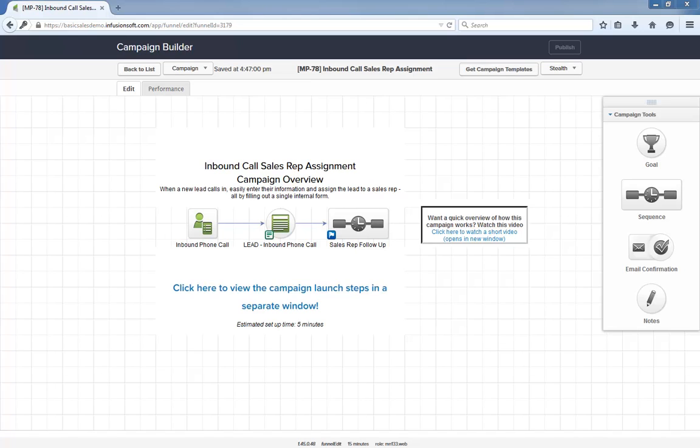Here's the general idea: whenever a new lead calls in, the employee taking the call simply has to submit this internal form which will assign the new lead to a sales rep, which means nobody will slip through the cracks. A simple workflow campaign so you can quickly assign inbound leads.